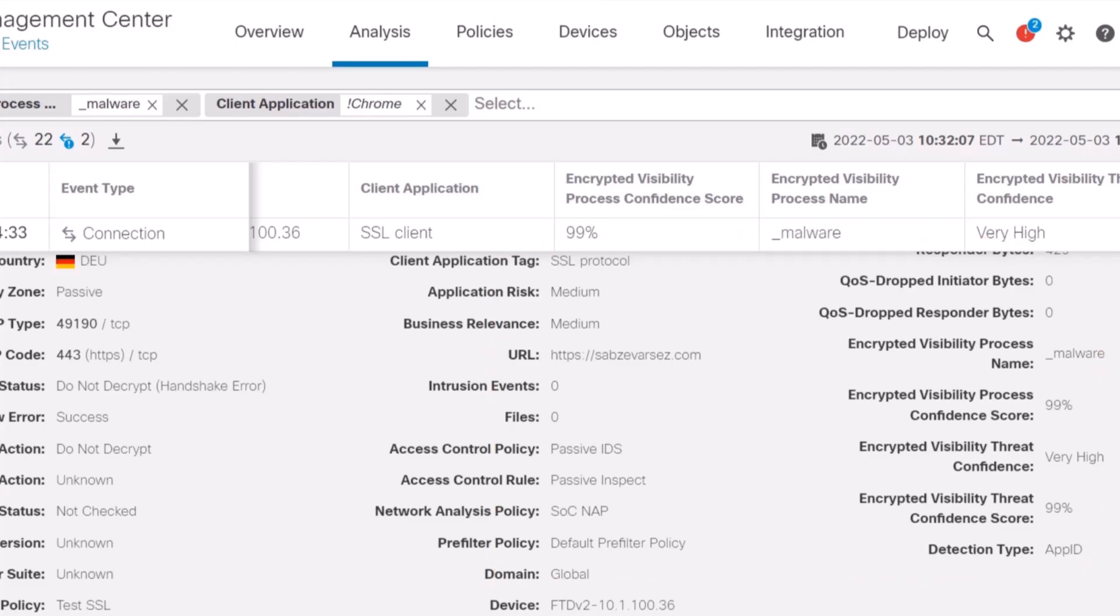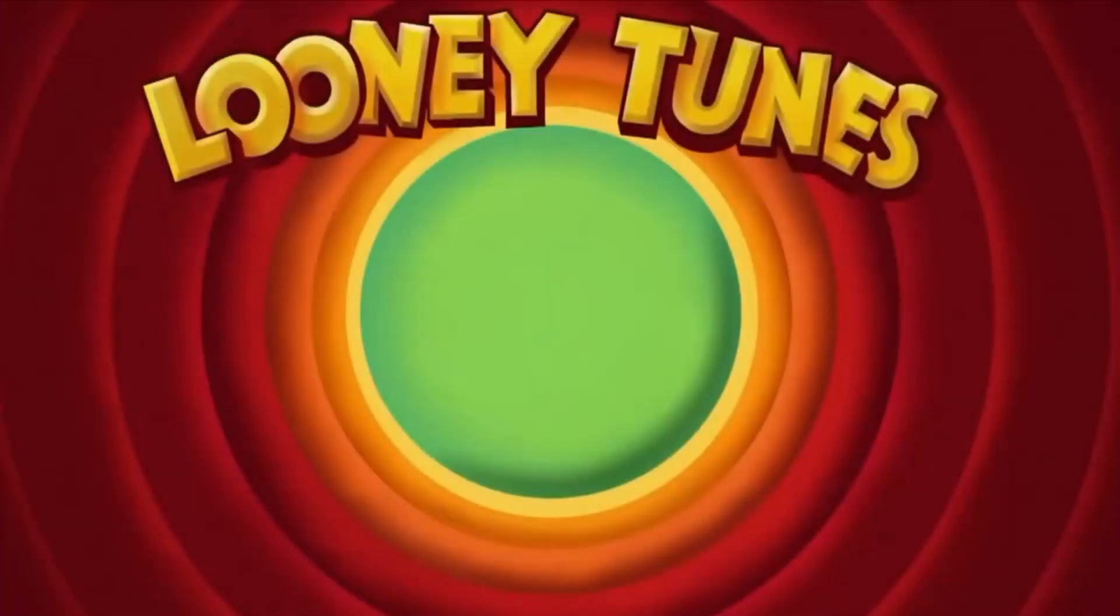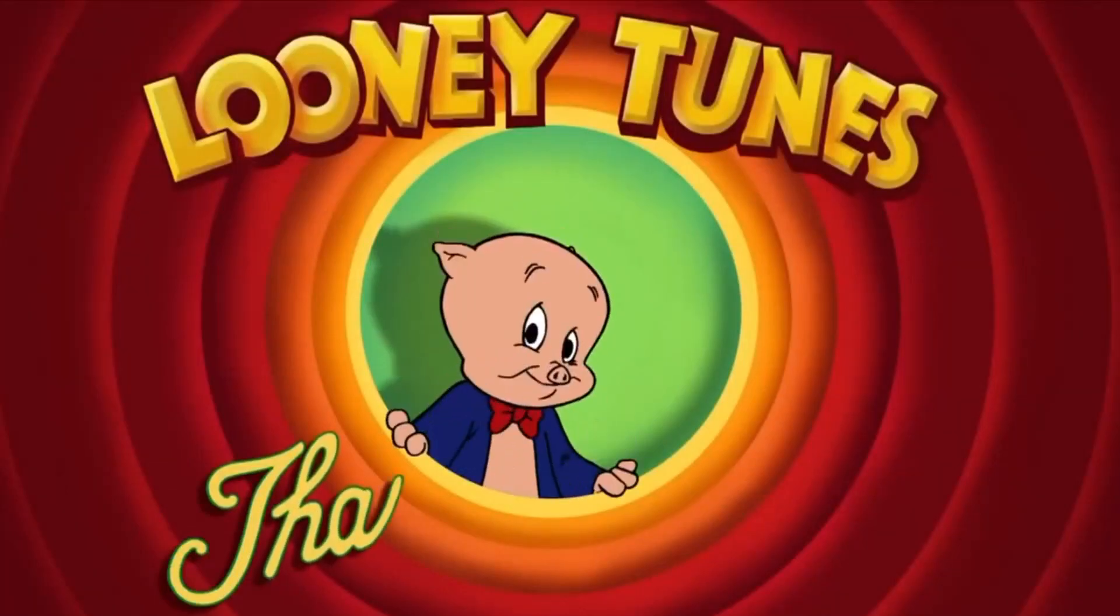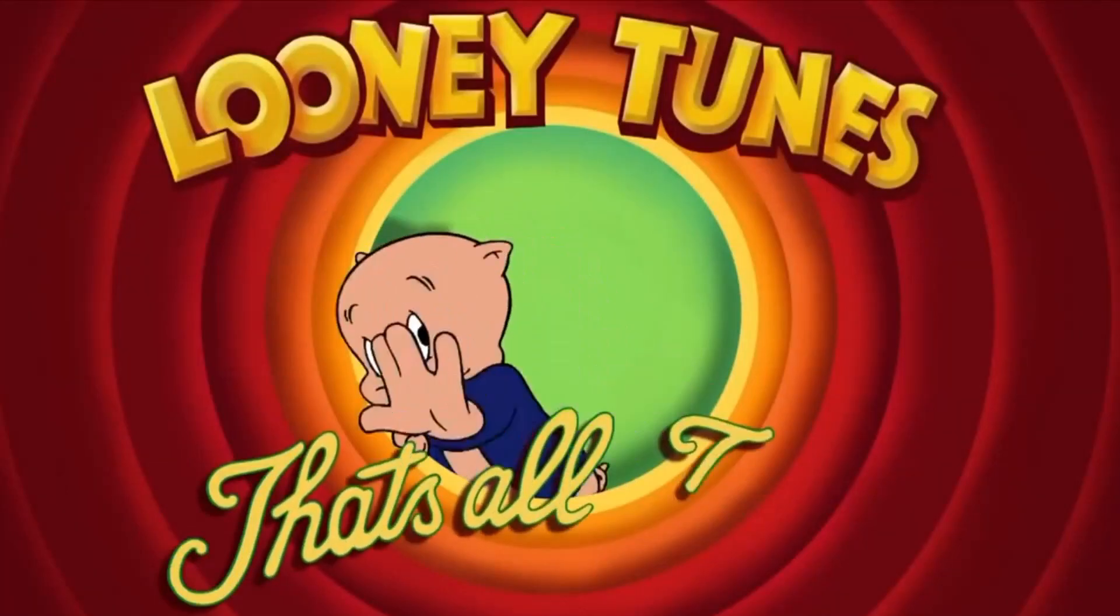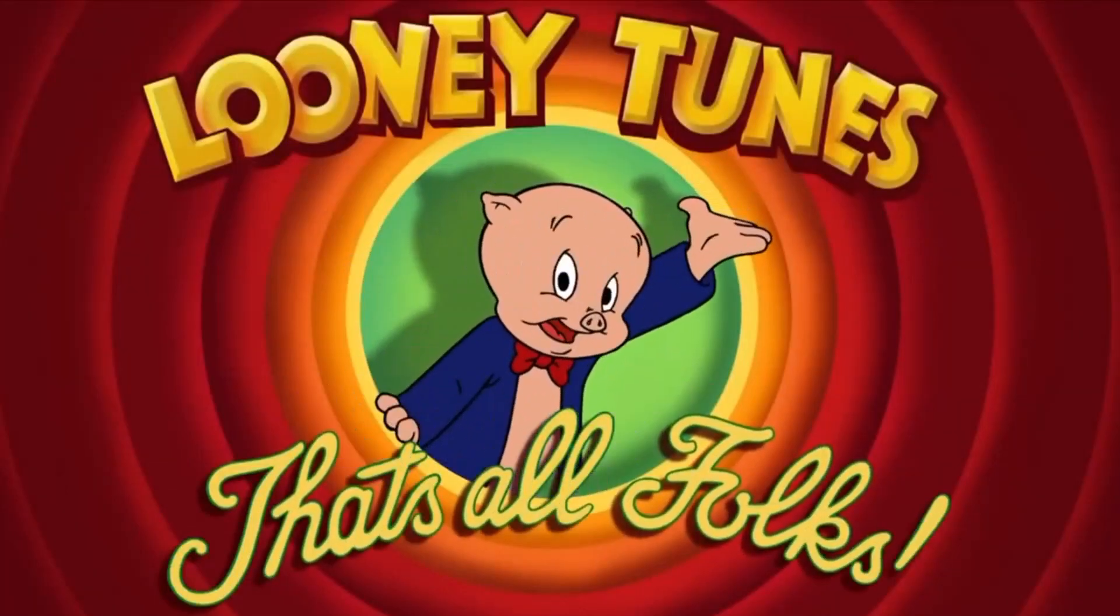EVE is simple and straightforward, not as complicated as you may have thought. If you want additional information on Cisco's Encrypted Visibility Engine, reach out to your Cisco account for app. That's all, folks.